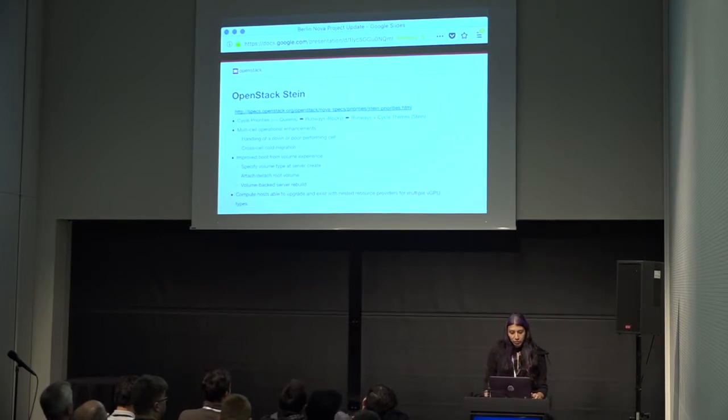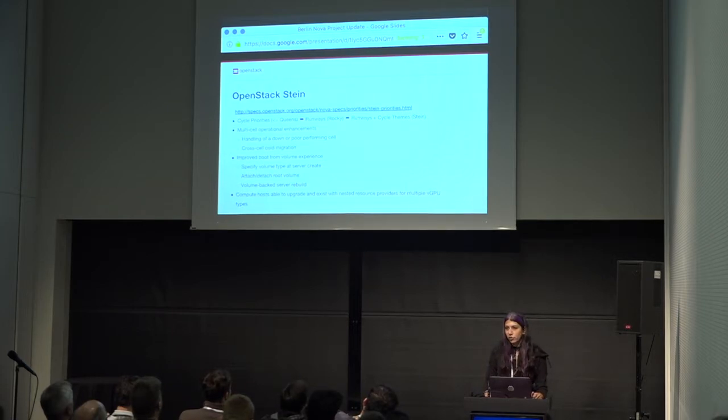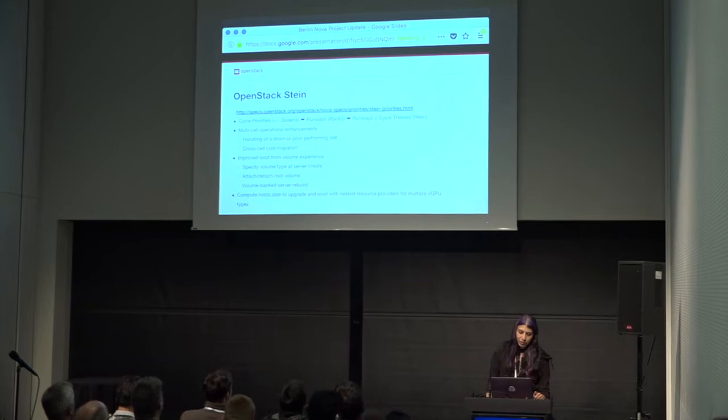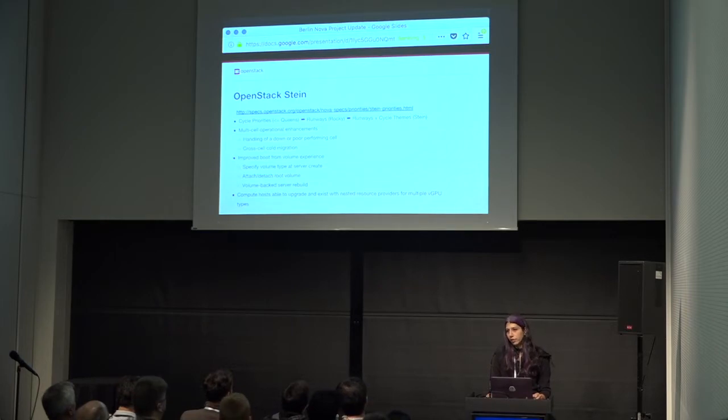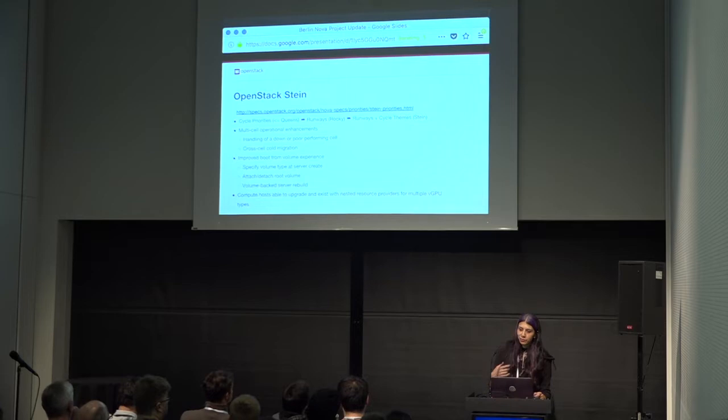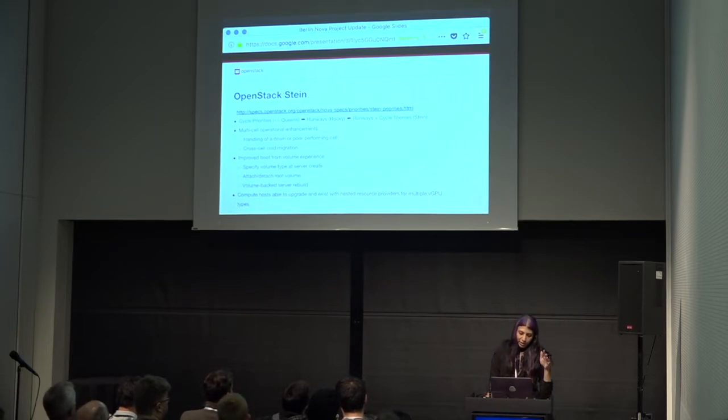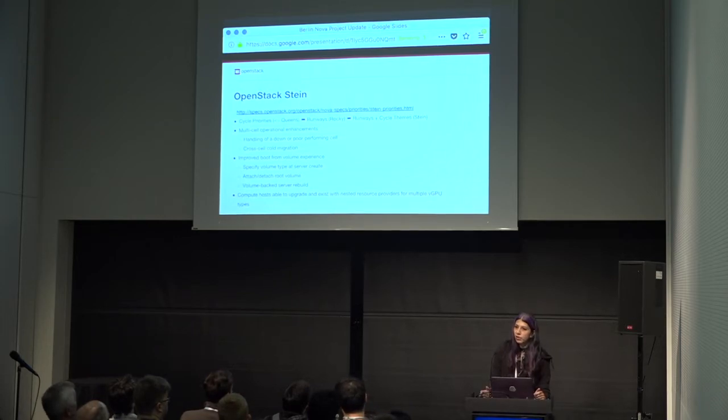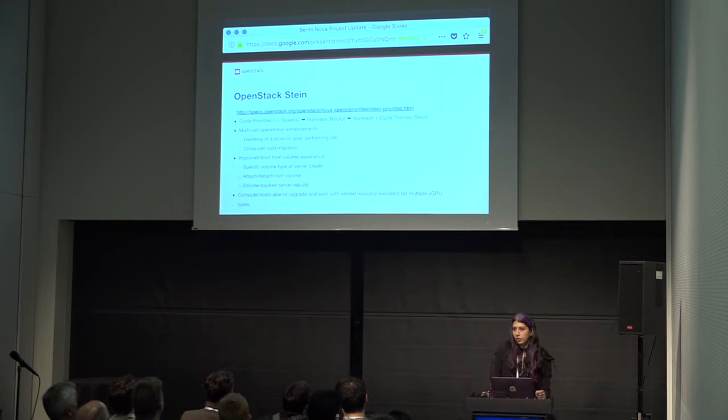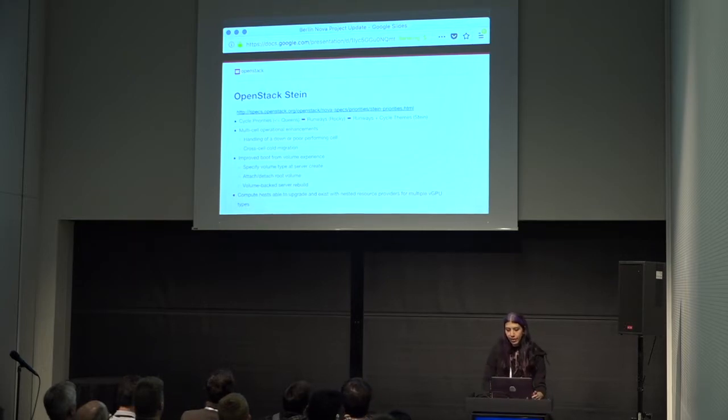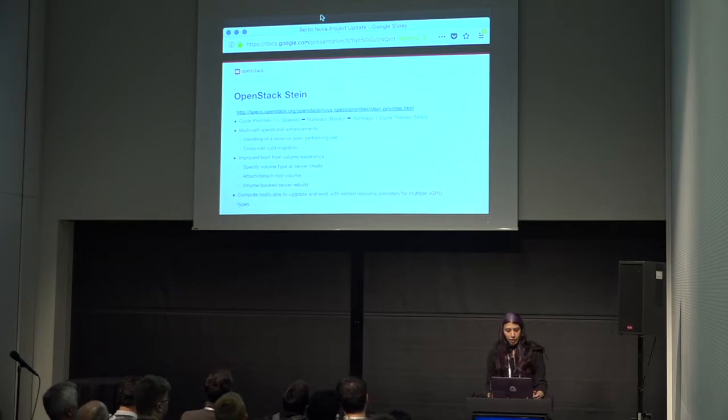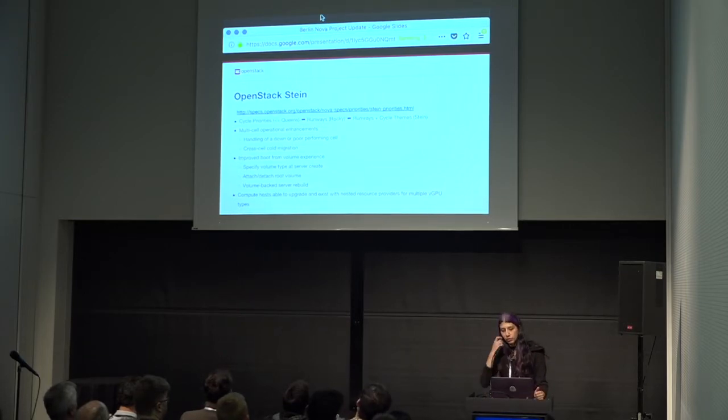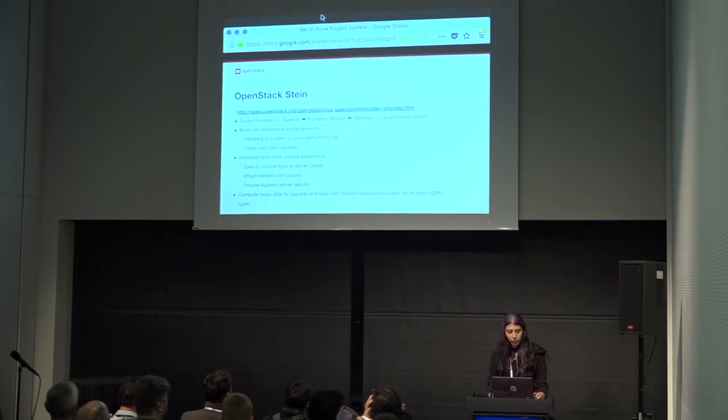The second theme, we're working on improving the boot from volume experience. You may be aware that people have been asking for a long time to be able to specify a volume type when creating a server. And we finally added that. So, we're adding more robustness to boot from volume because, traditionally, it hasn't been a fully supported first class feature. And we're working to close those gaps. Another part of that is the ability to attach and detach the root volume. And then volume-backed server rebuild is another part of what we're working on for boot from volume.